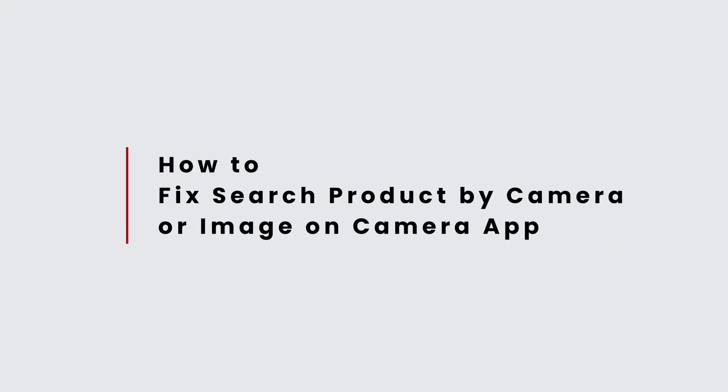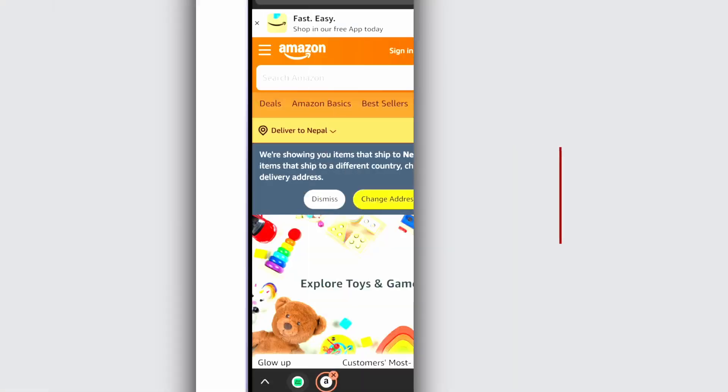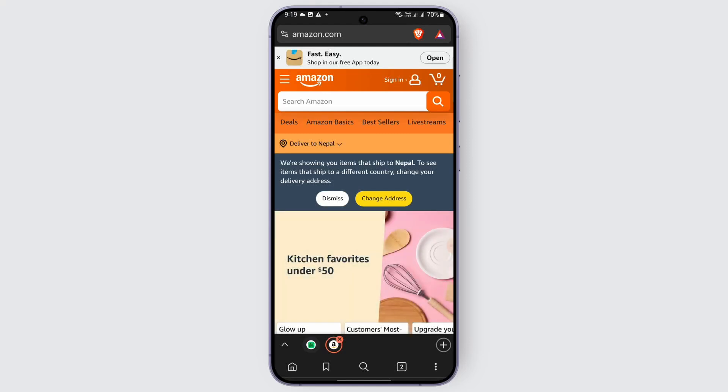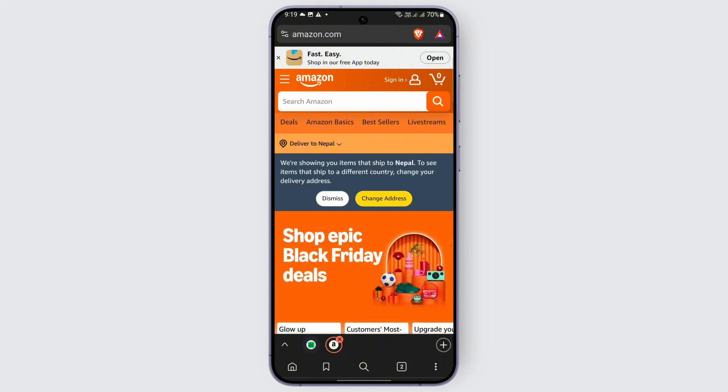How to search for a product by camera or image in the Amazon app. Hi everybody, welcome back to another video. In this video we're going to learn how we can search for products by camera or image. So without any delay let's start with the video, but before beginning don't forget to hit that like, share, and subscribe button.